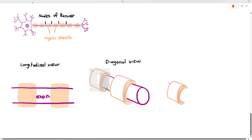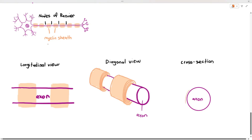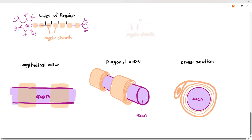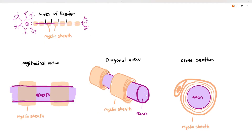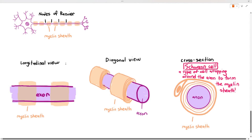The myelin sheath spirals around the axon — the axon is like a tube and the myelin swirls around it, not piercing through it. Looking at the cross-section with the axon colored in purple, the myelin is like a snake going around and enveloping the axon. Interestingly, the myelin sheath is actually a separate type of cell that wraps around the axon, and the name of that cell is called the Schwann cell.